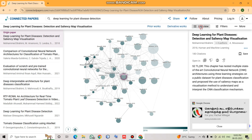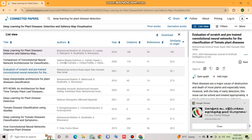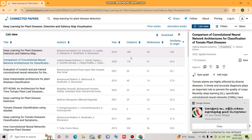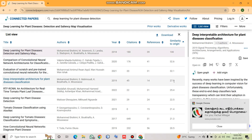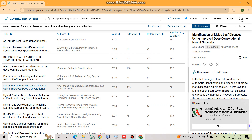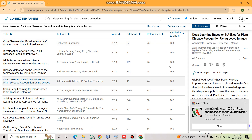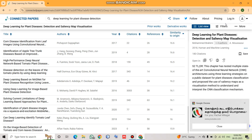You can also look into the list view. From the list view, you can see the title of the paper, the author, the year of publication, the number of citations, the references, and — very importantly — the similarity to origin. The origin paper shows 100% similarity, and others range from 37%, 32%, 27%, 25%, down to 19%, 17%, and 16%. There are no papers in the graph with 0% similarity.